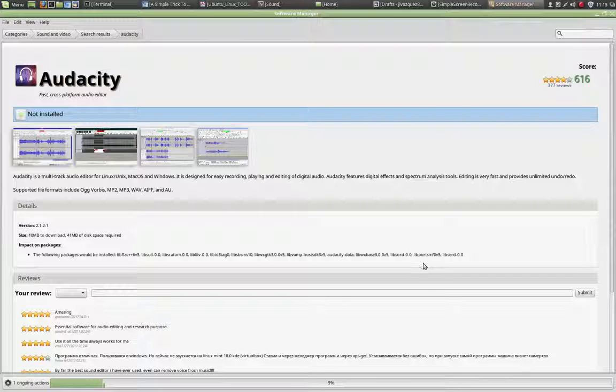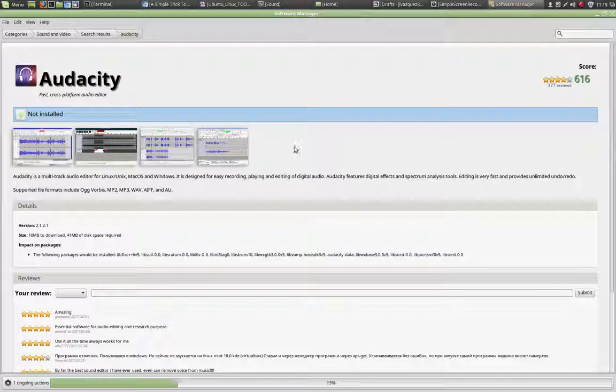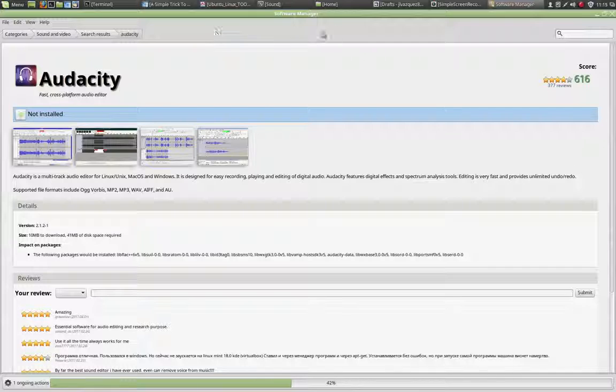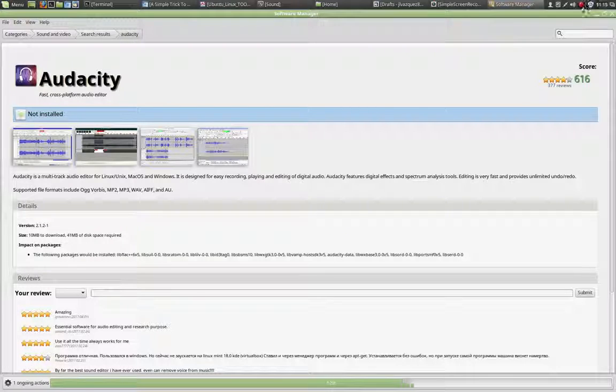That's pretty much it for how to install software using the software manager in Linux Mint. It is very easy. I hope you enjoyed the tutorial and thanks for watching.